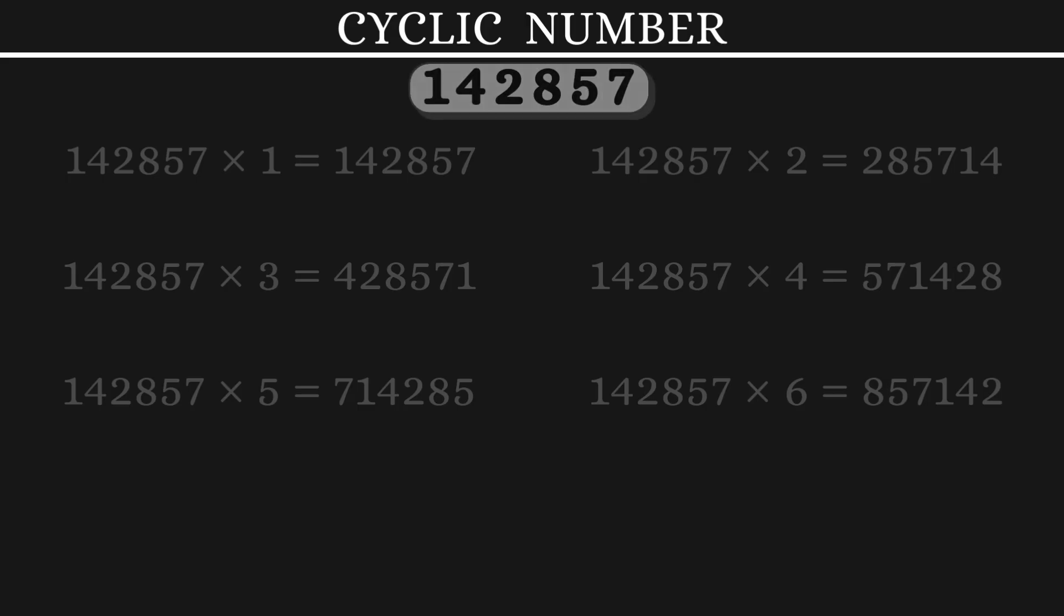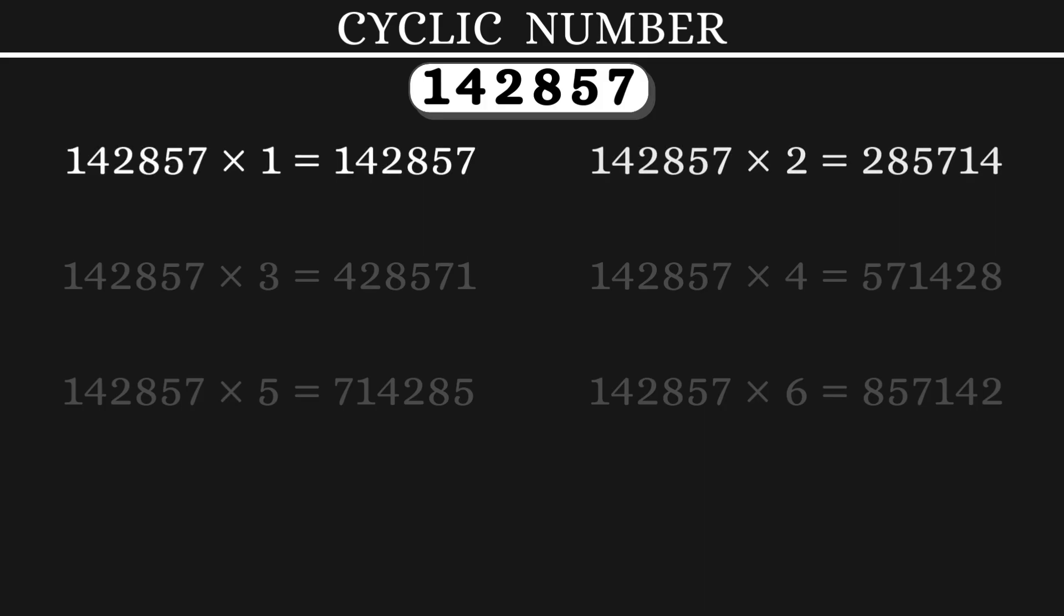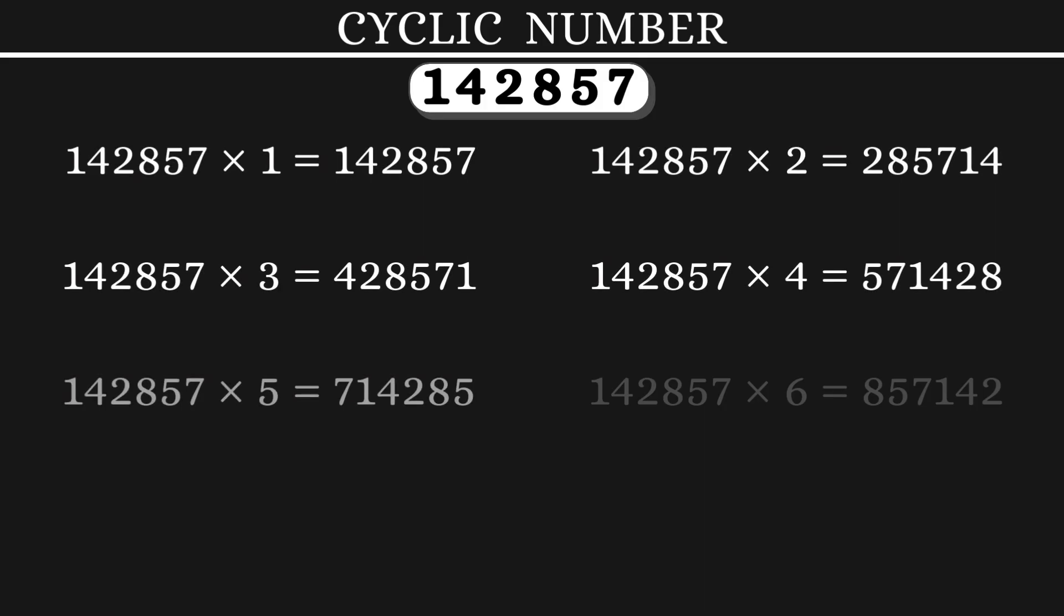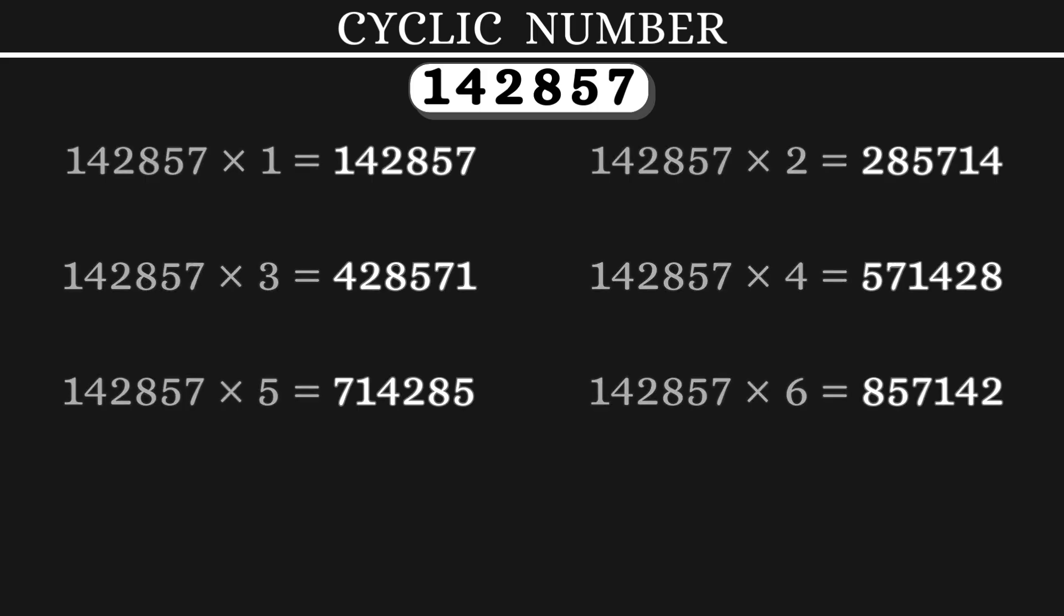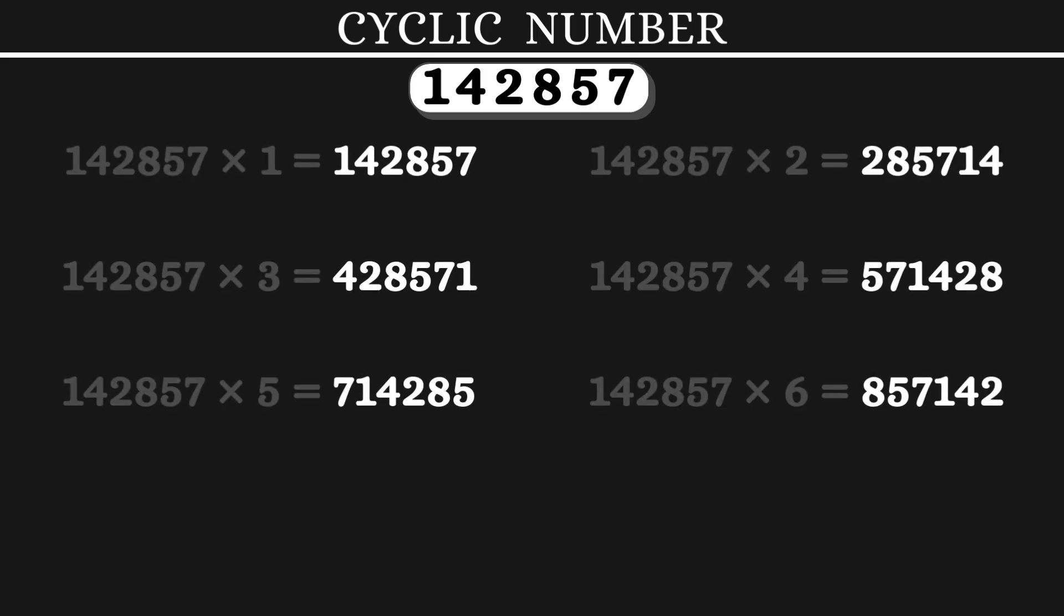1, 4, 2, 8, 5, 7 has its first 6 multiples as the same digits rearranged in a cyclic manner. So this number, 1, 4, 2, 8, 5, 7 is a cyclic number.